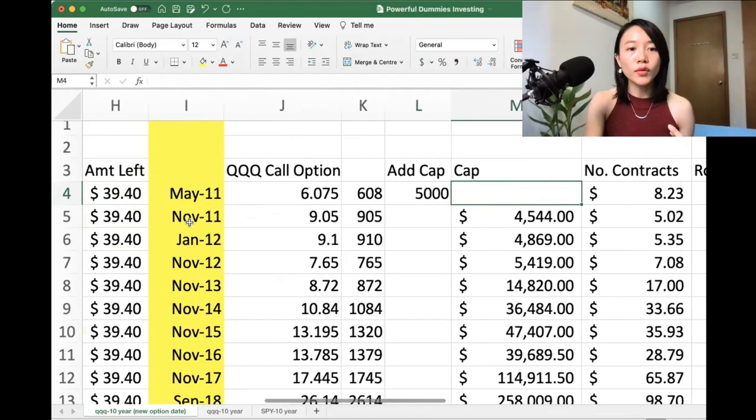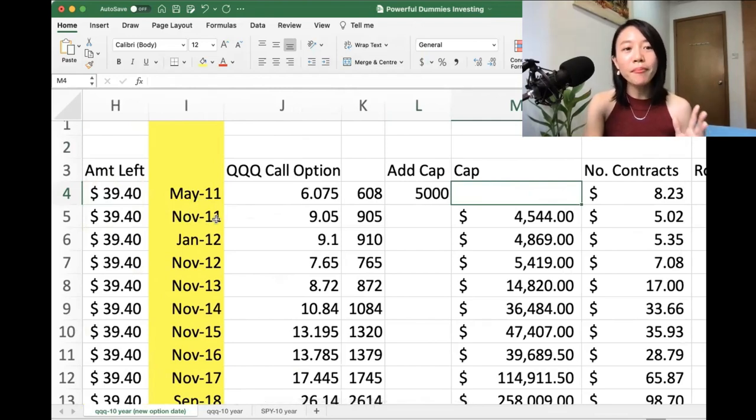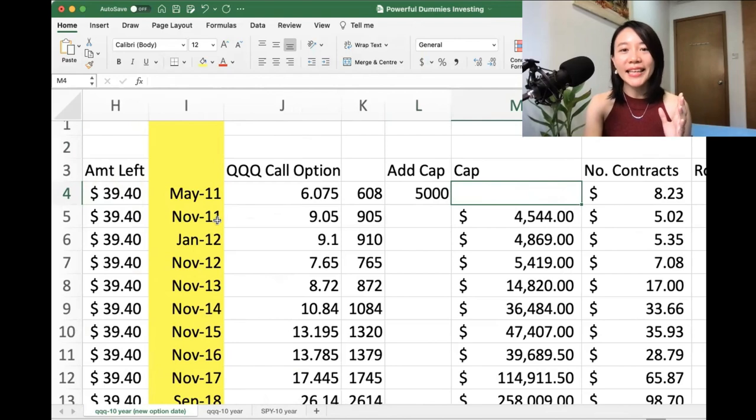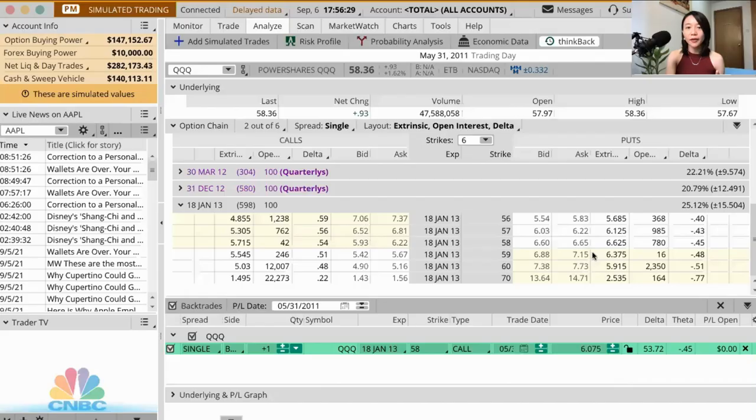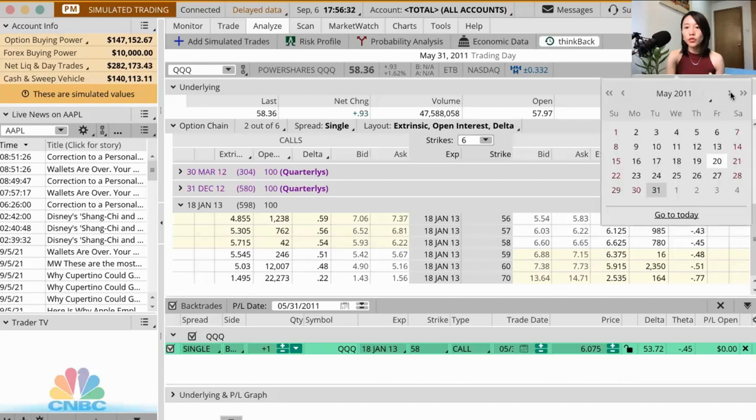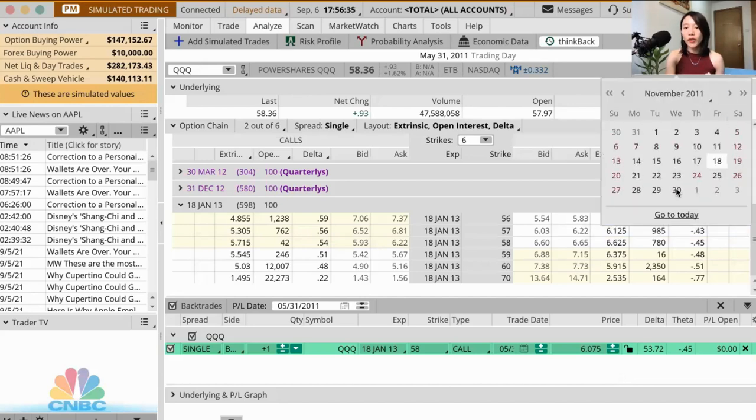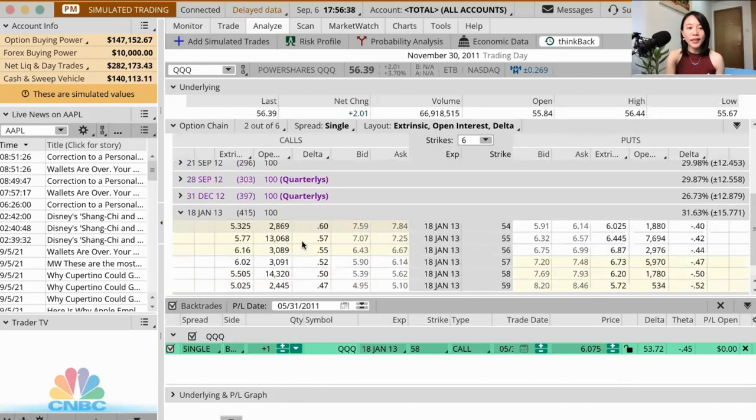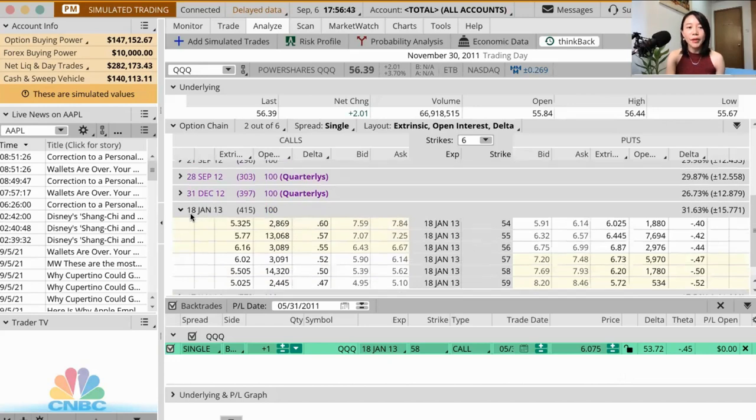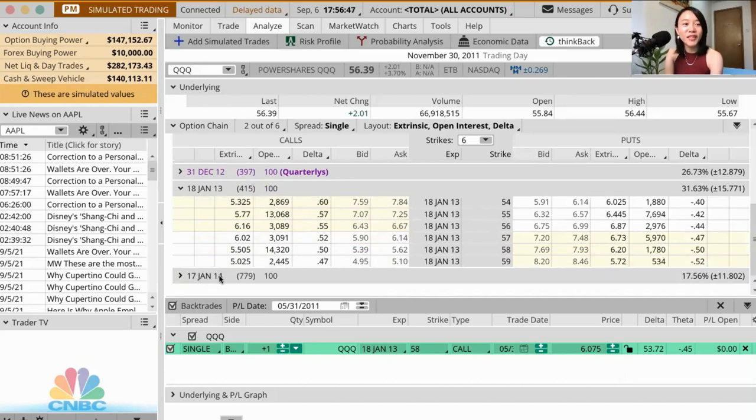Instead of closing in May 2012, I actually close the contract in November 2011. Because if you go to the trading platform, that is when the new contract actually appears. So let's check it out. So right now it's May. I'm just going to November, and end of November, you can see that originally the latest contract, the longest contract is until January 18, 2013. But if you scroll down a little bit, you can see that there's actually a 2014 January contract.